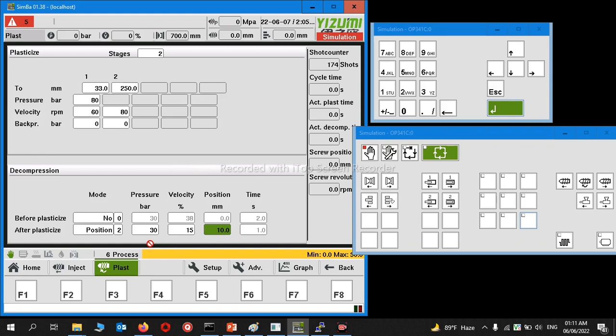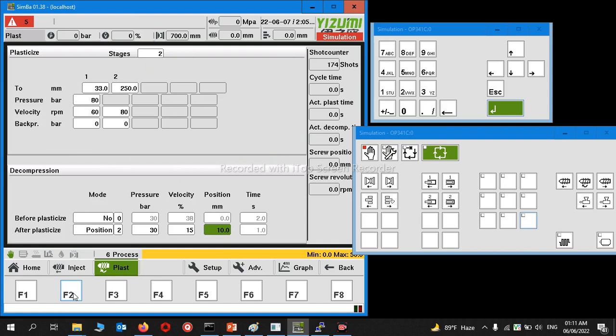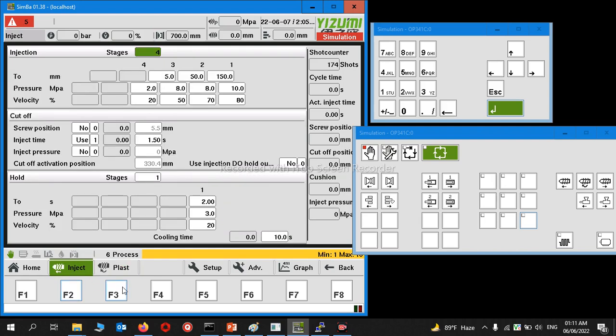So after charging 250 millimeters, the screw will go back 10 millimeters without rotating at this pressure and velocity. This will decompress the material. It's needed to make good products, troubleshoot product quality, or reduce product weight.